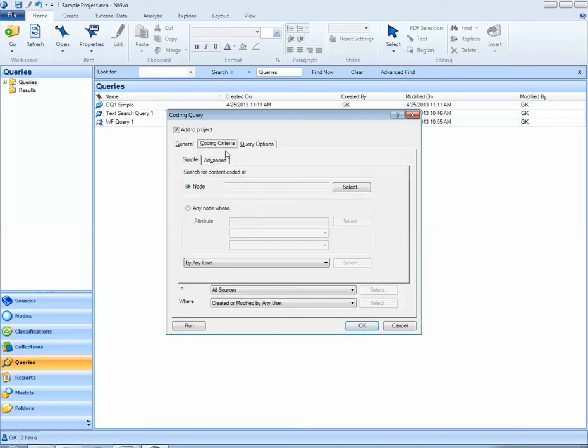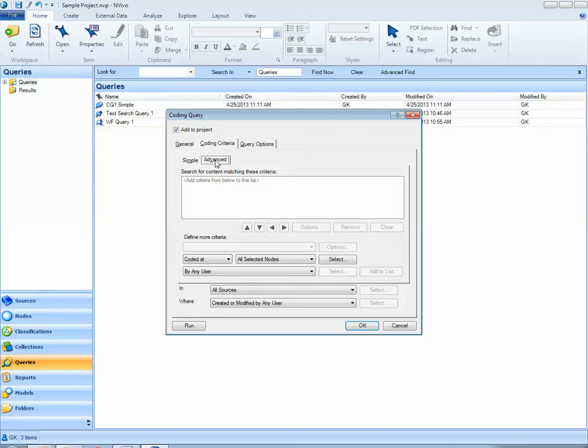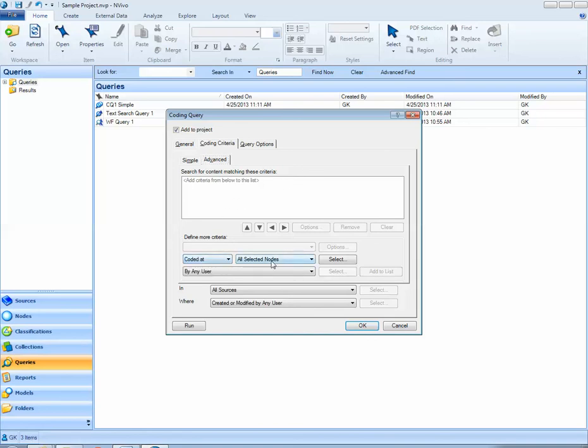Under coding criteria I want to click on the advanced tab and this is where I can look for the intersection of multiple nodes at a time in NVivo. I'm looking for maybe the overlap of two nodes, maybe positive attitude and jobs and tourism. If I select coded at which is the default and all selected nodes and hit the select button.